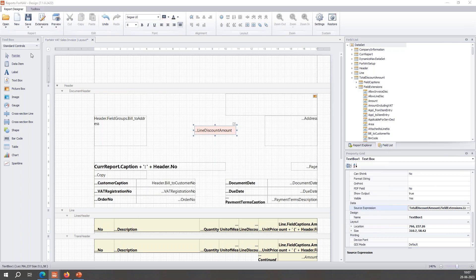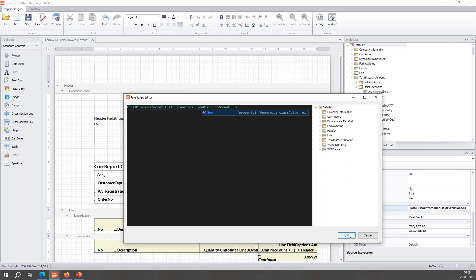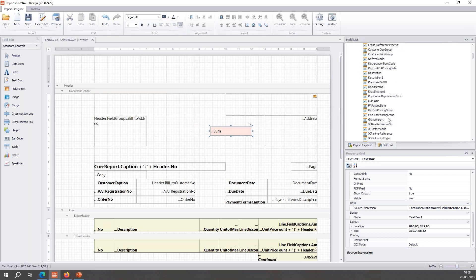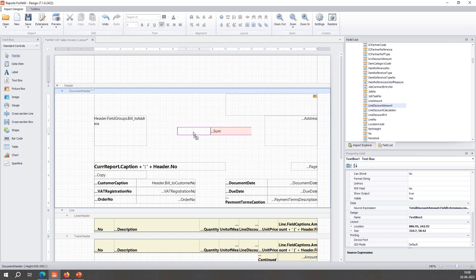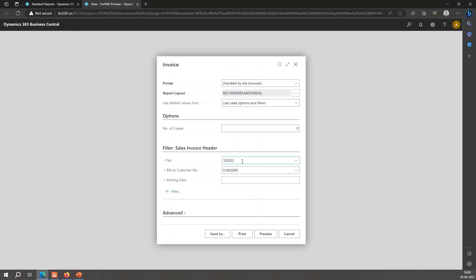To access it I can go to the source expression or click to open the JavaScript editor. This is the total discount amount field extensions — line discount amount — I just add at the end 'sum', and this adds together all the values of that field extension. It works on records and uses the field extensions, but the only thing is it gets rid of the captions, so I'll add the caption again at the front. Now we've added the sum to the header.